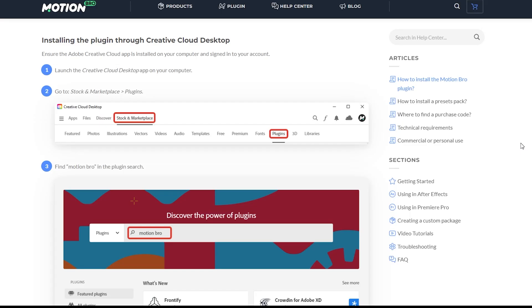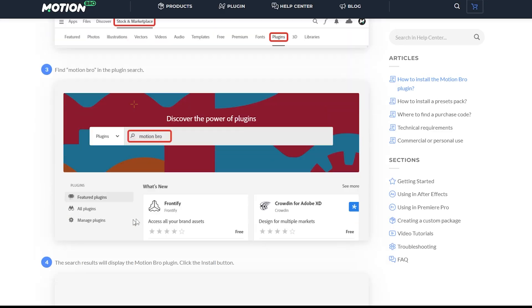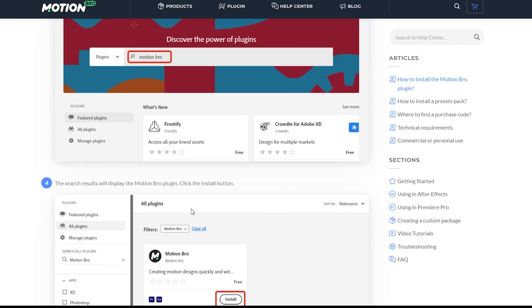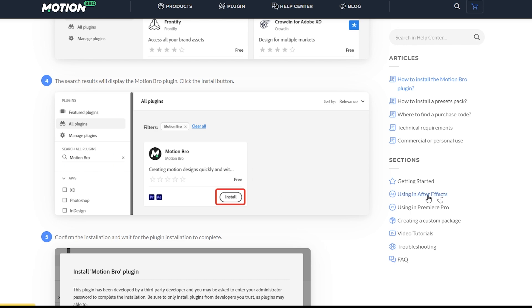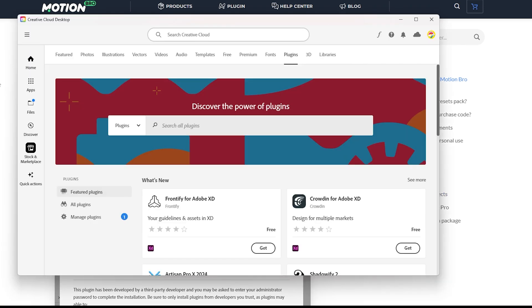Motion Bro actually has a new way of downloading their plugin and it's through the Creative Cloud app. The new plugin is going to be through this Creative Cloud desktop app. You just go to the plugins, find Motion Bro, and then you're going to install it.